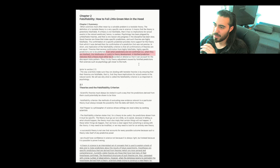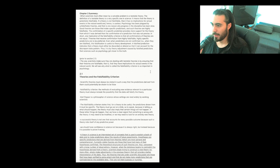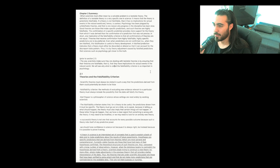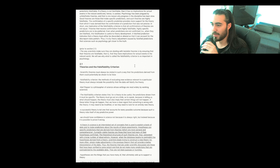The section prior to section 2.1: the way scientists make sure that they are dealing with testable theories is by ensuring that their theories are falsifiable. That is, that they have implications for actual events in the natural world. We will see why what is called the falsifiability criterion is so important in psychology.